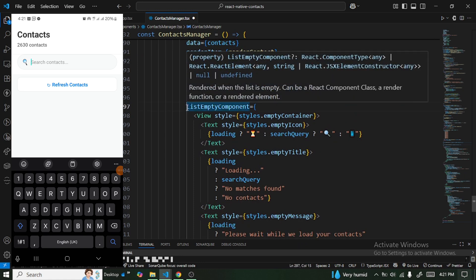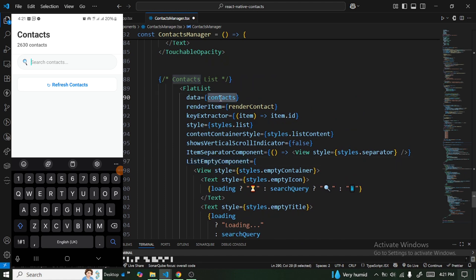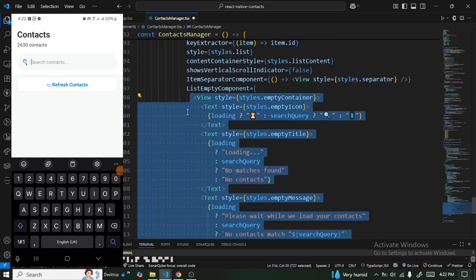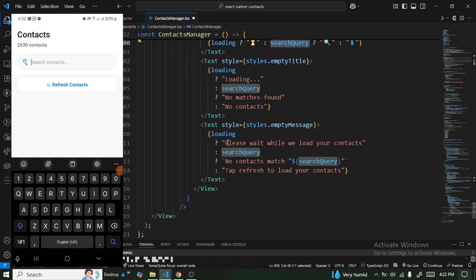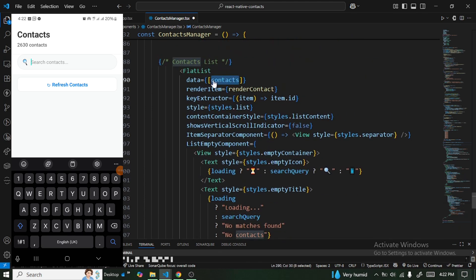We have ListEmptyComponent — what to show when the contacts array is empty. We create a component that dynamically renders text based on loading state and search query: 'Please wait while we are loading your contacts', 'No contacts match' when searching, or 'Tap to reload your contacts'.